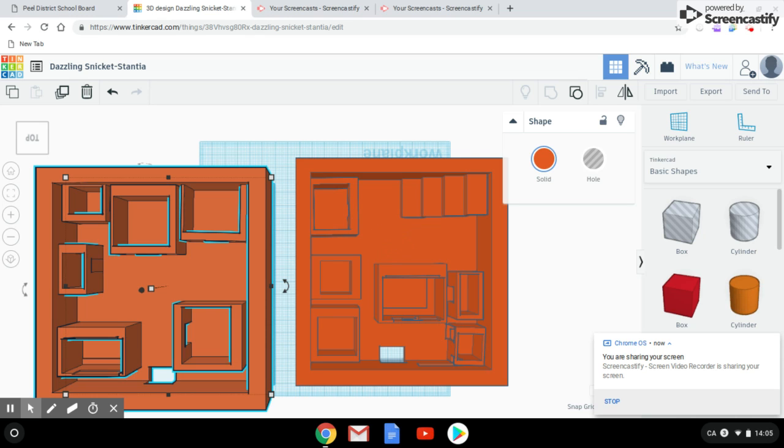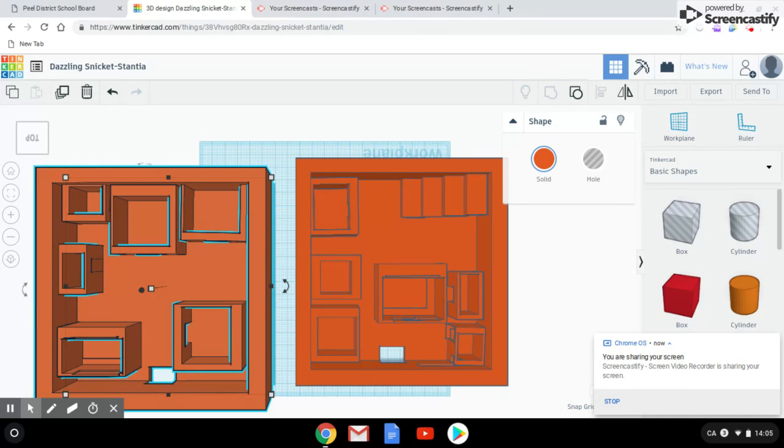Did you know how important education is? The government has created a place for us that's called school, which we are in right now. So we decided to use Tinkercad to create a school.